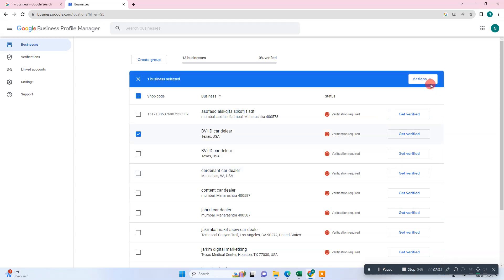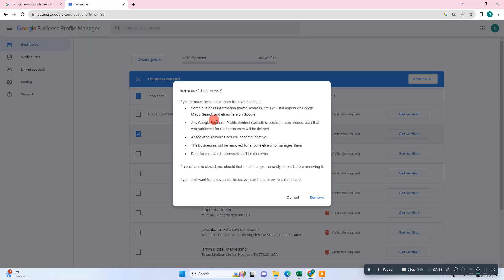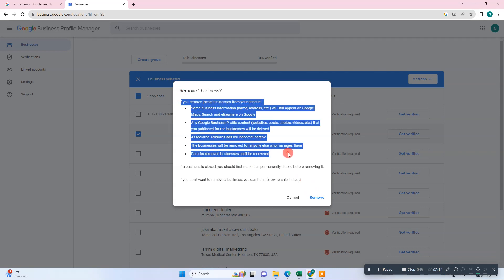If you want to delete any business, just select the business, go to action. From here you can also make it temporary and permanent close, but if you want to remove the business, go to remove. Before removing, you have to read this option.